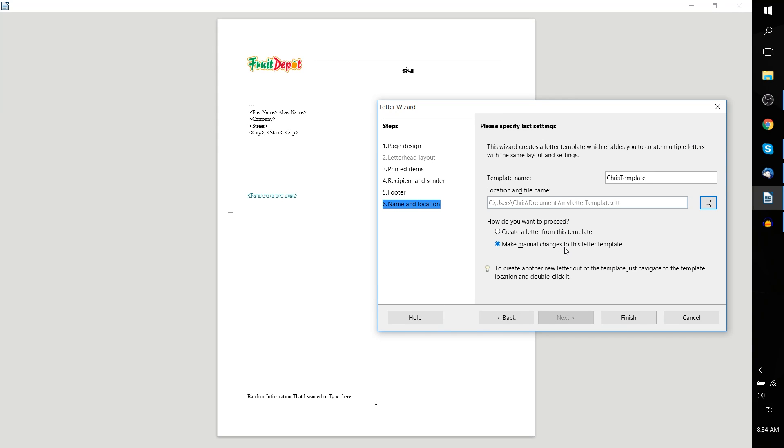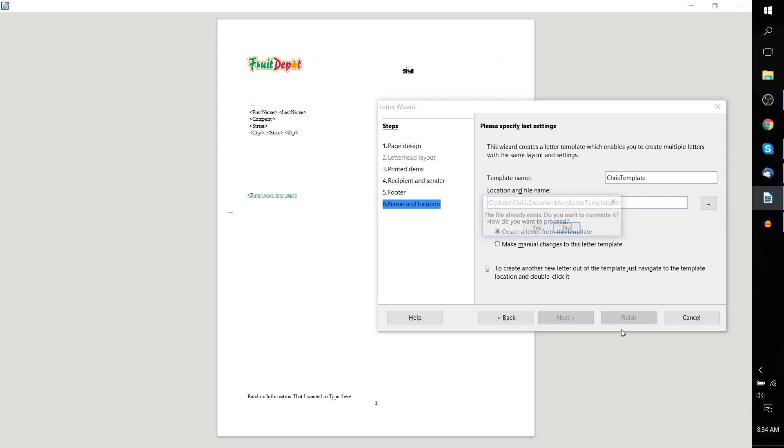If you make changes to the template, then you're editing what creating new letters out of this template is going to be like in the future. Basically, this is a base. Do you want to create a letter from the base that doesn't edit the base, or do you want to edit the base so that it changes all future letters? That makes a little bit of sense. We'll just create a letter from this template here. Hit finish.